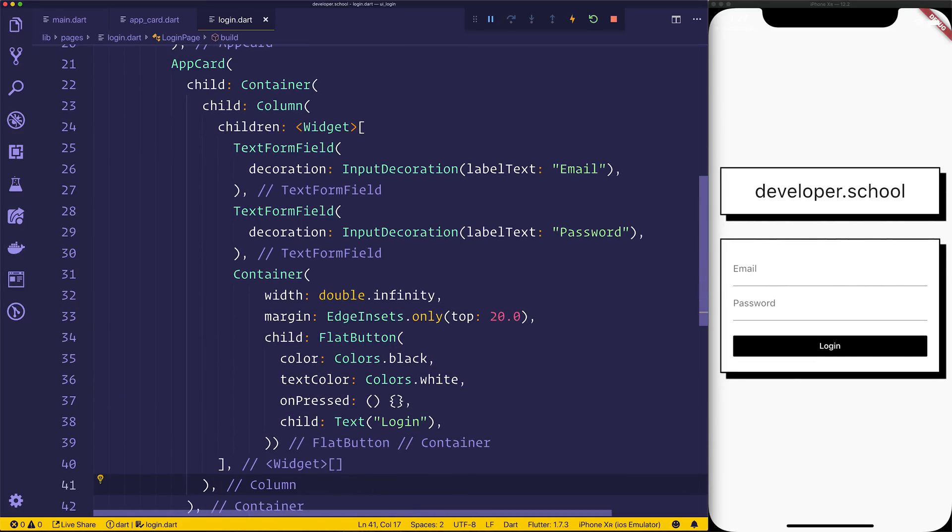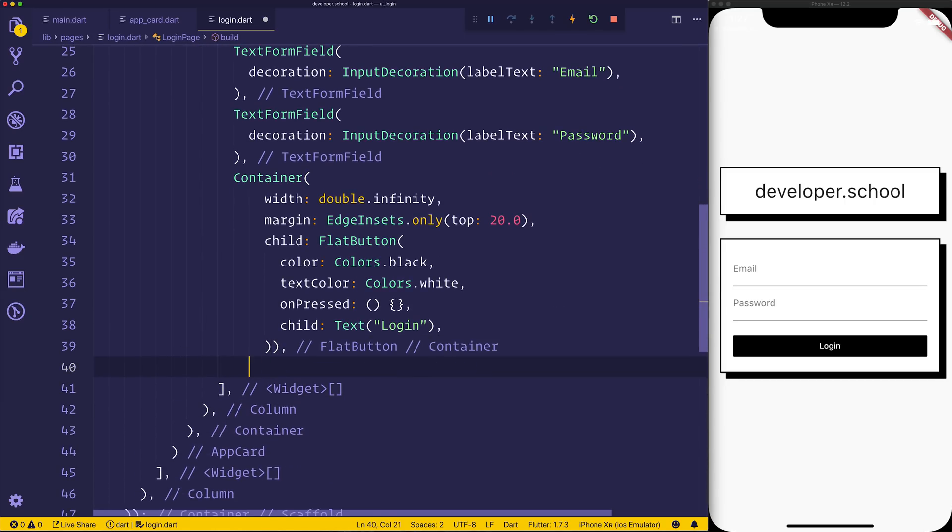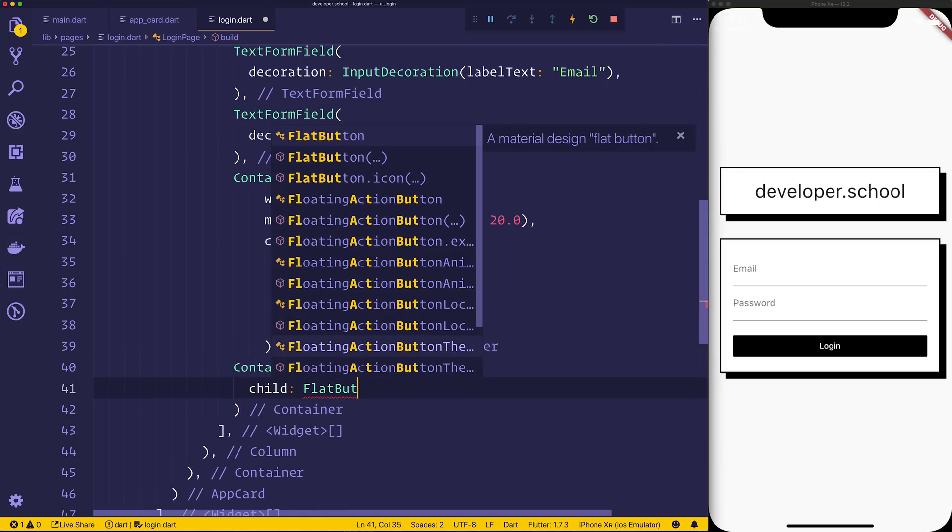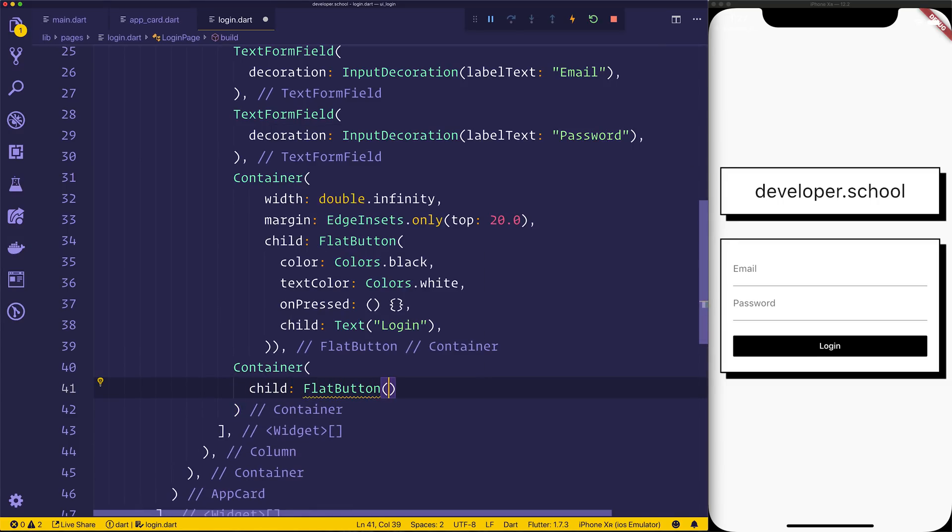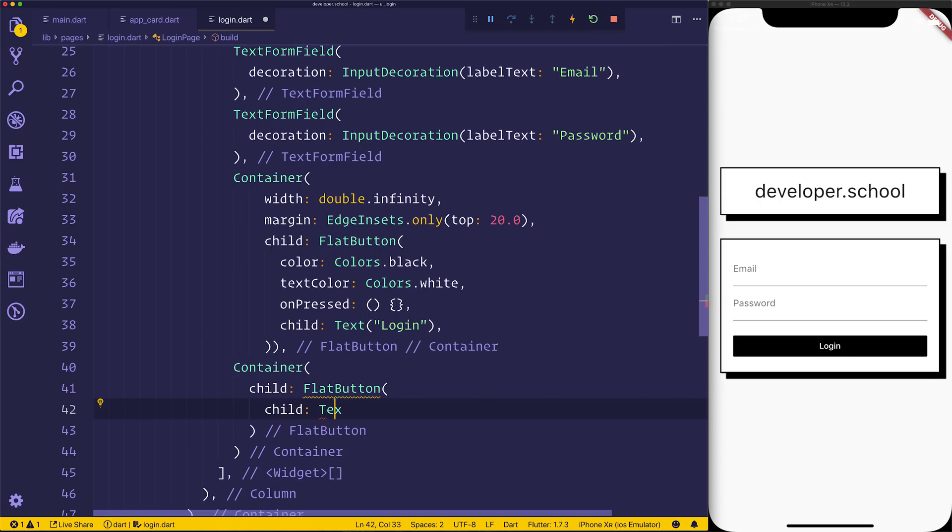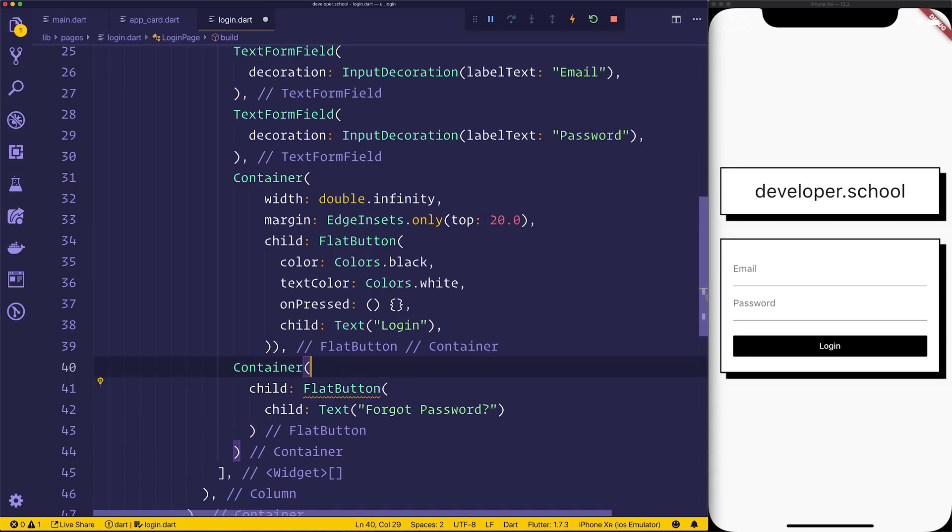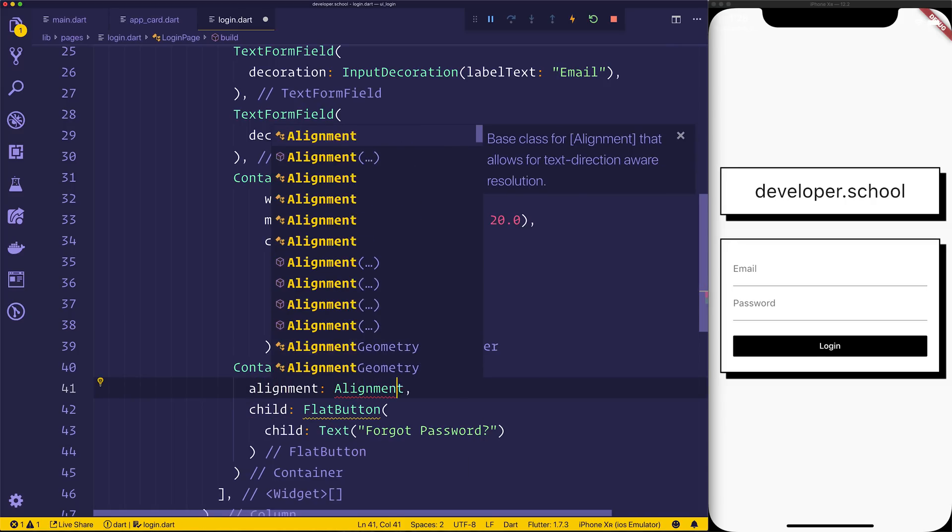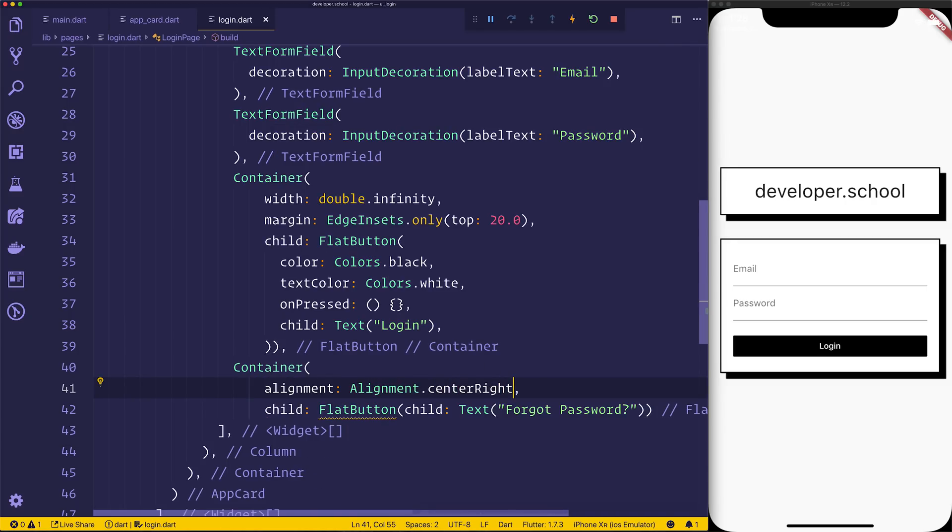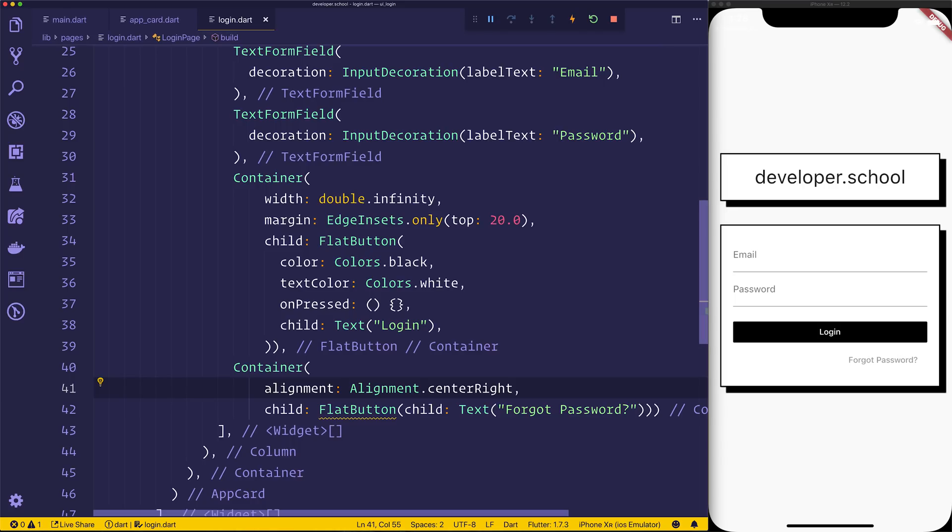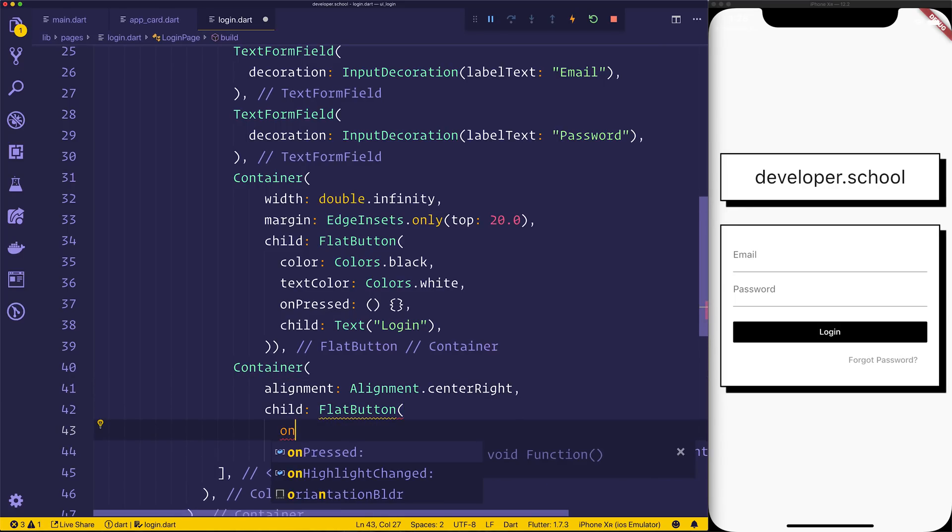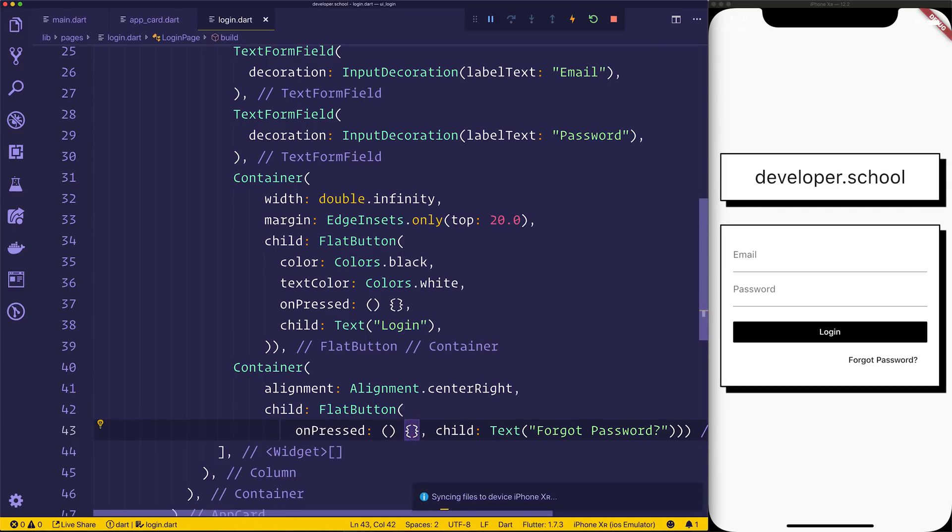Next up, we might want a forgot password, sort of under this. So we'll have another container. So we'll have container, which simply has a child of a flat button. Then the flat button will have a child of text, forgot password, and we'll align this using the alignment inside of the container to be alignment dot center right. This will put on the right of the password. You can see it's currently grayed out, and that's because it needs an on-pressed event like so. Now we can click the forgot password if we select it like that.